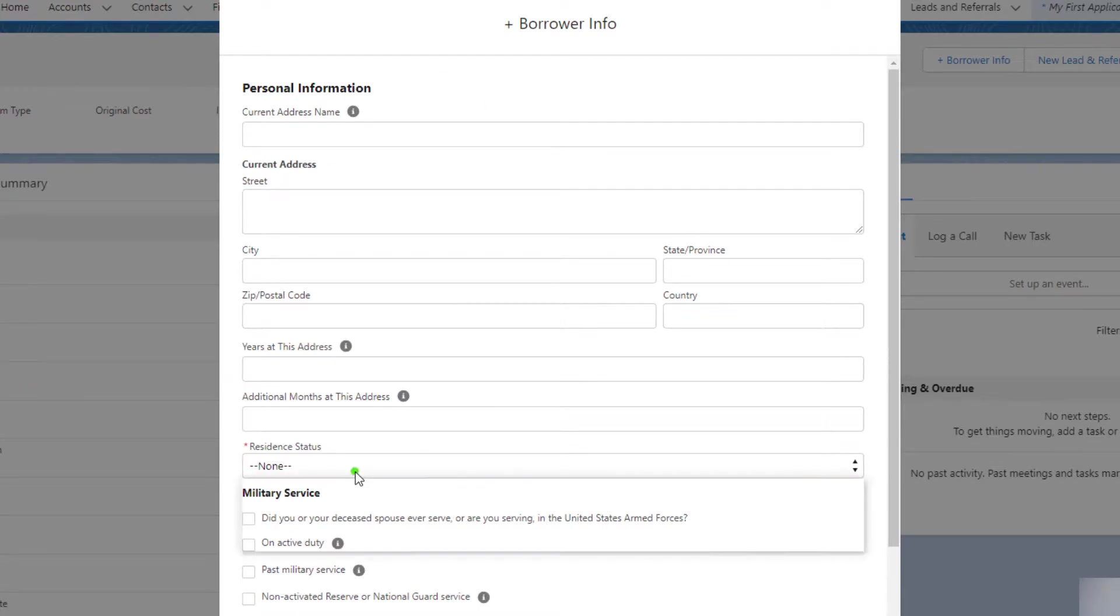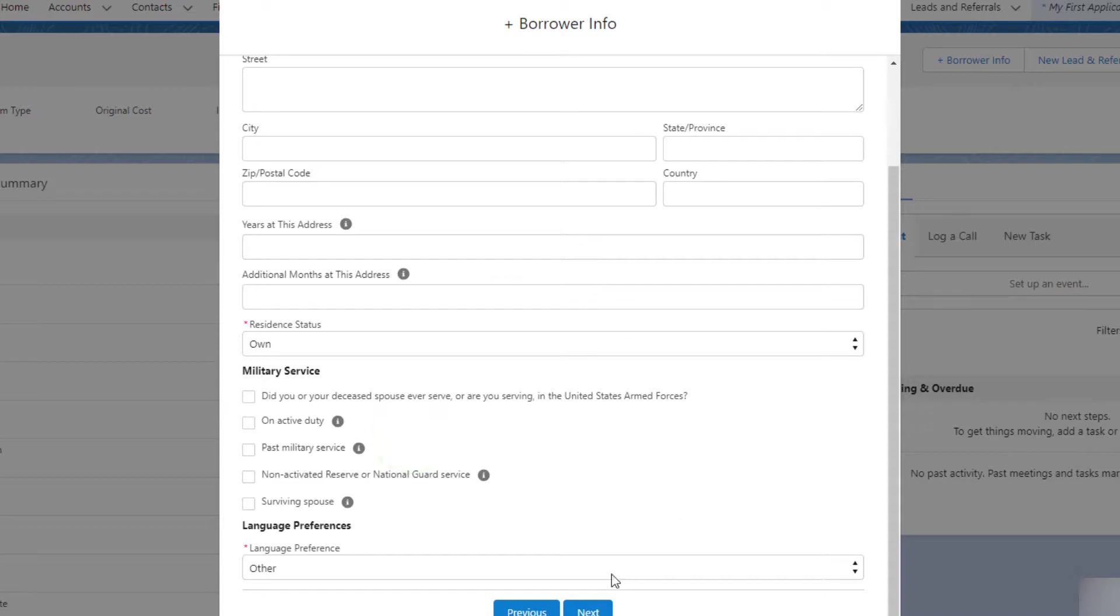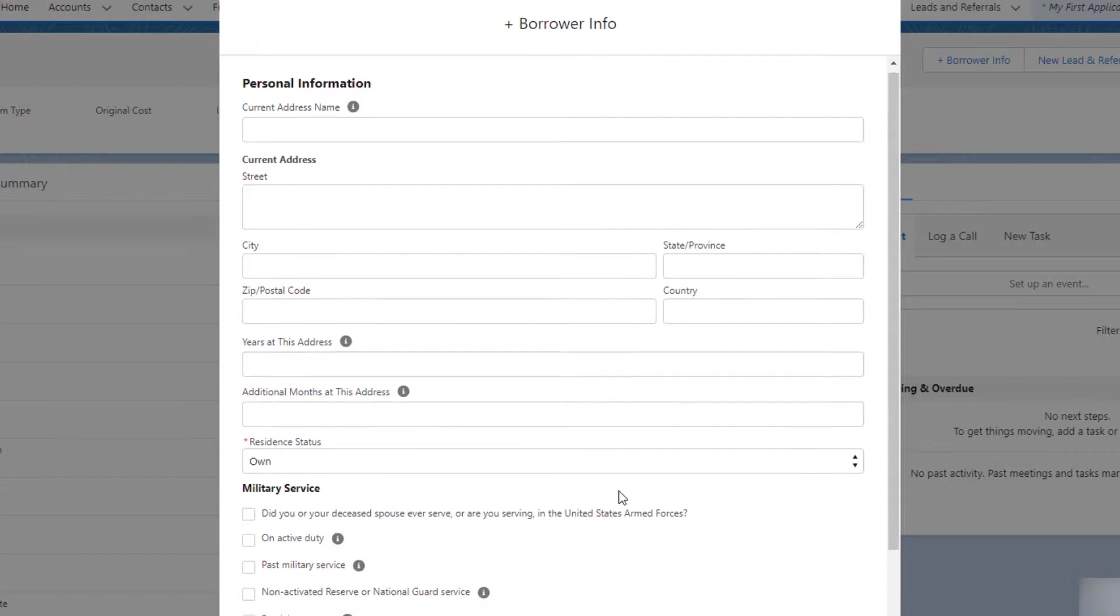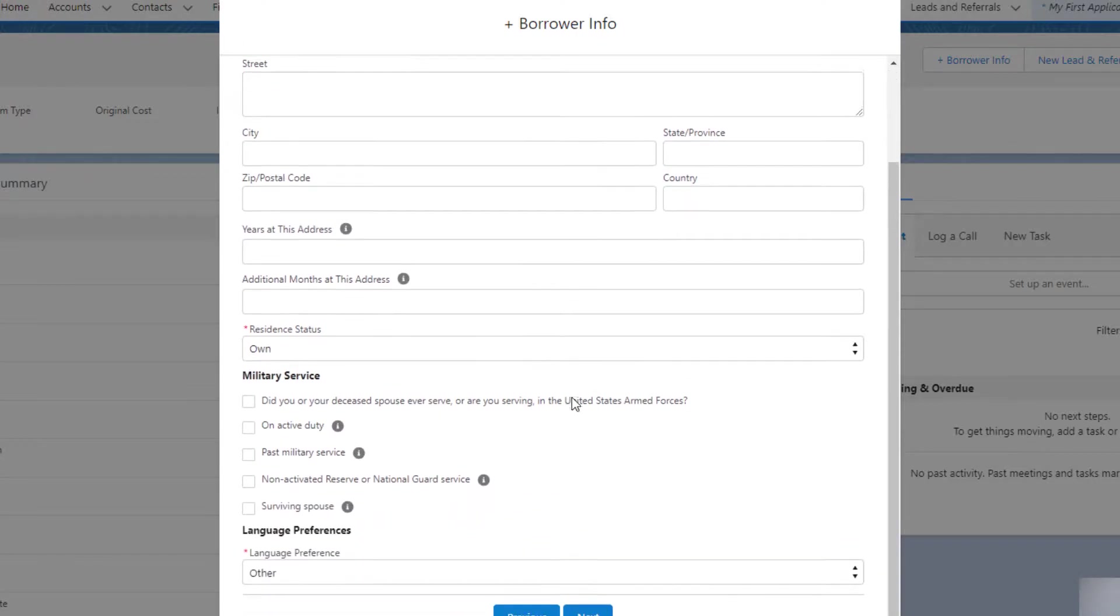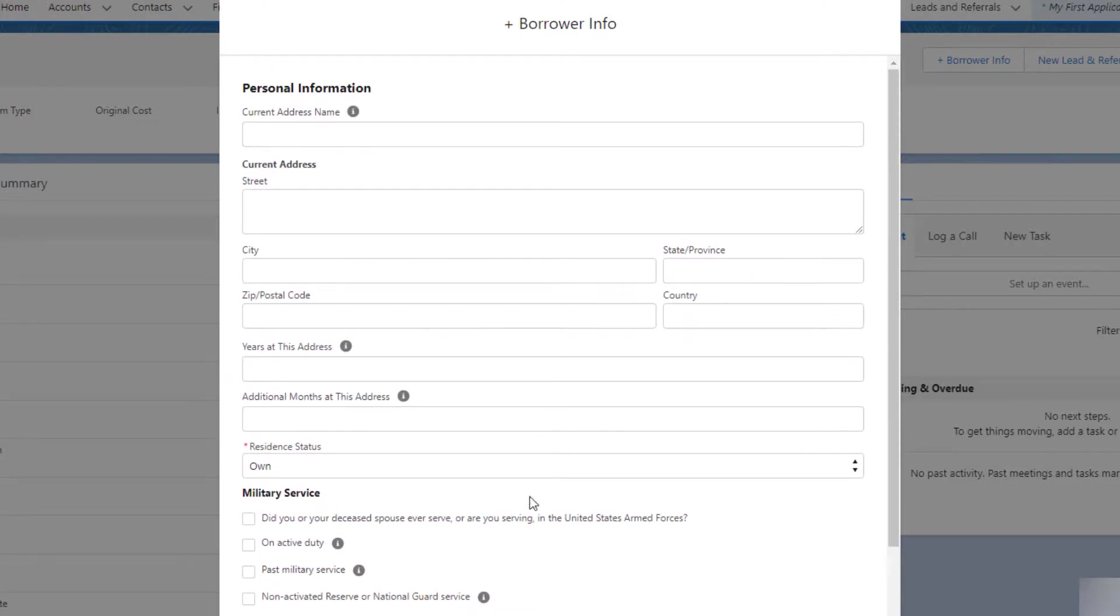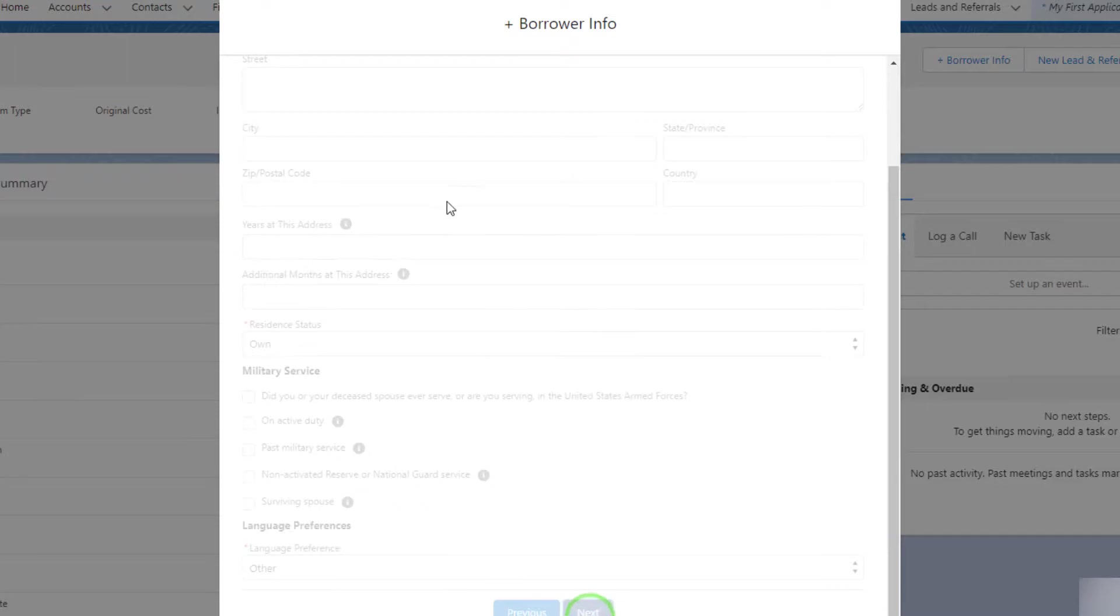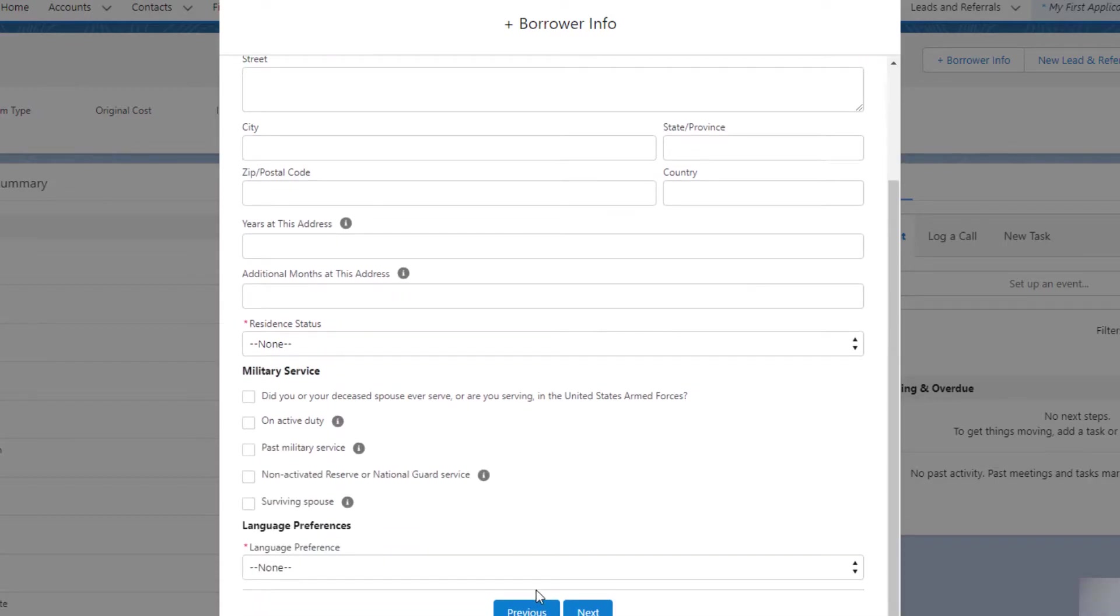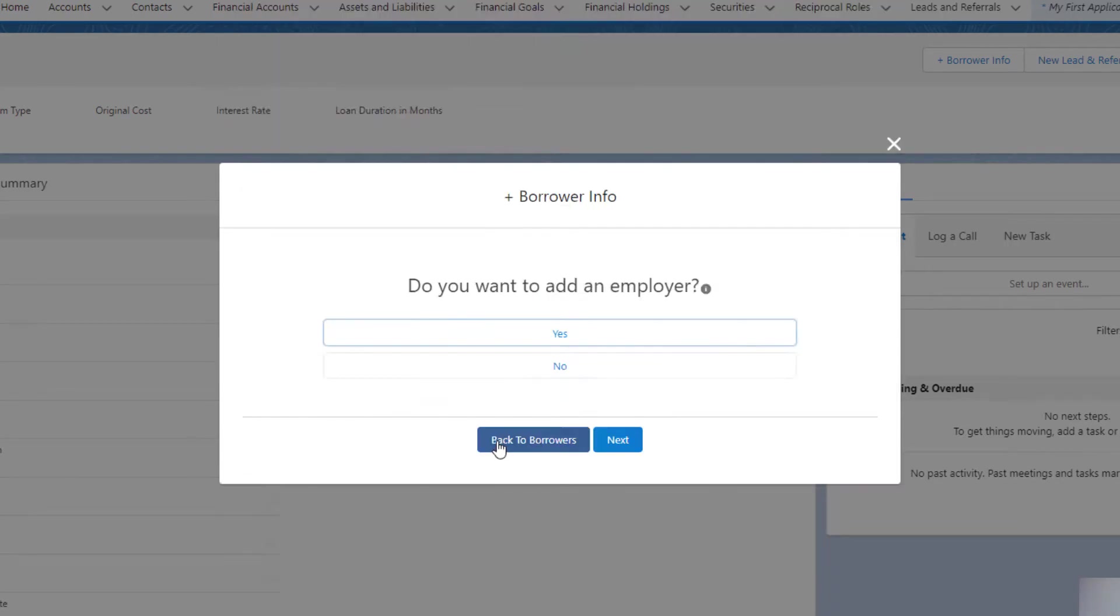Either your reps can walk through with prospects, or potential borrowers can go through these steps to collect 1003 information, or you could surface it in a community. Current address name - I don't know, we'll just call it Apartment, Apartment One. I'm really just kind of clicking through this to show what it looks like.